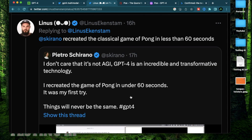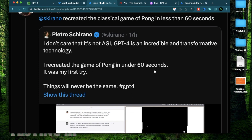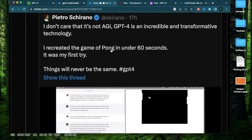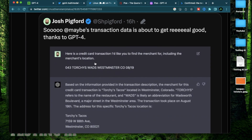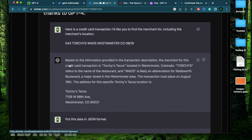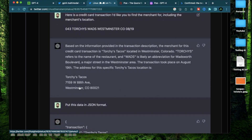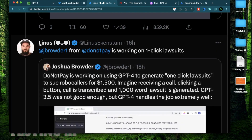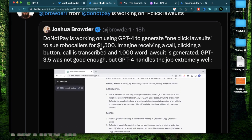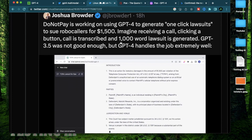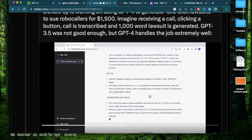For example, Pietro created the entire game of Pong in 60 seconds on his first try using GPT-4, and it was already running in the browser. Josh found another cool use case where he provided a credit card transaction to GPT-4 and it identified the exact business, the date the transaction took place, and the address of the business. Another use case is someone who created one-click lawsuits to sue robocallers for $1,500, and it produced a thousand-word lawsuit written extremely well.